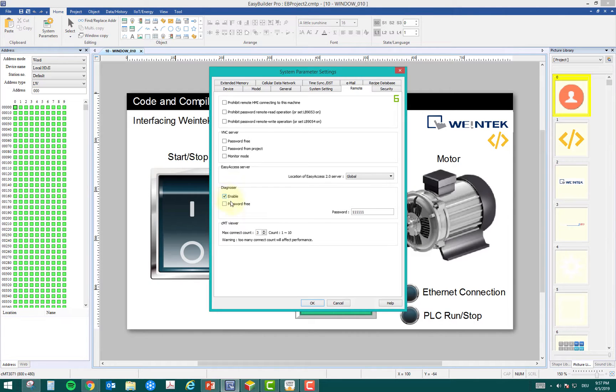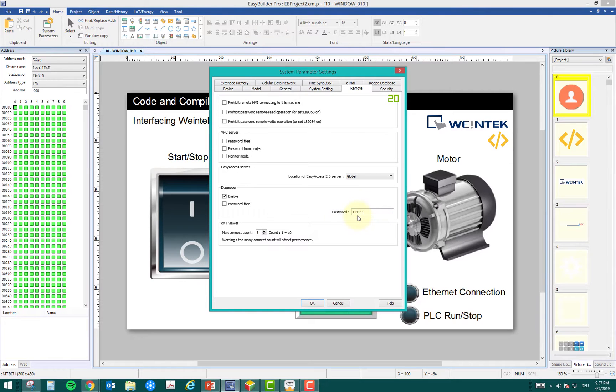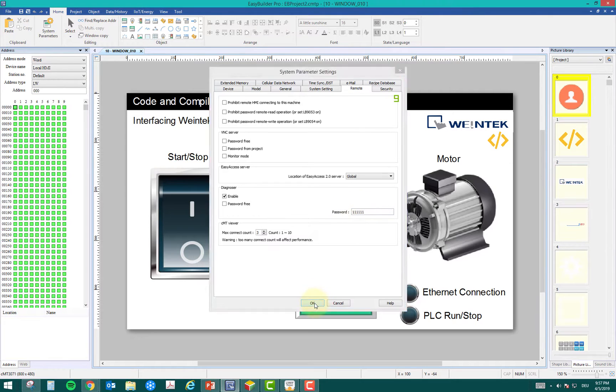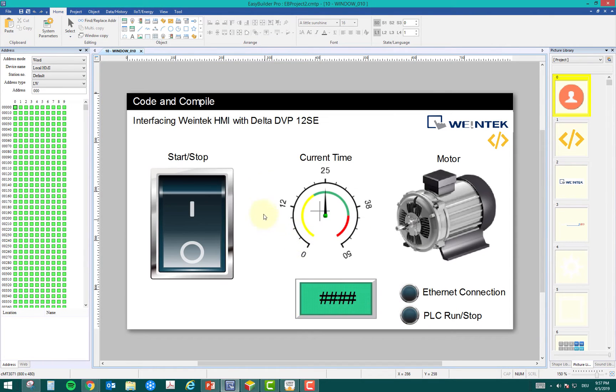Once you enable, you can make it password-free or you can put a password. Let it be password 1111111. Okay, that's fine.